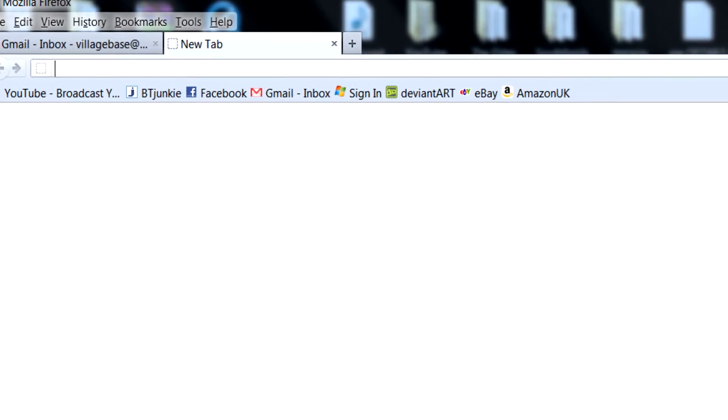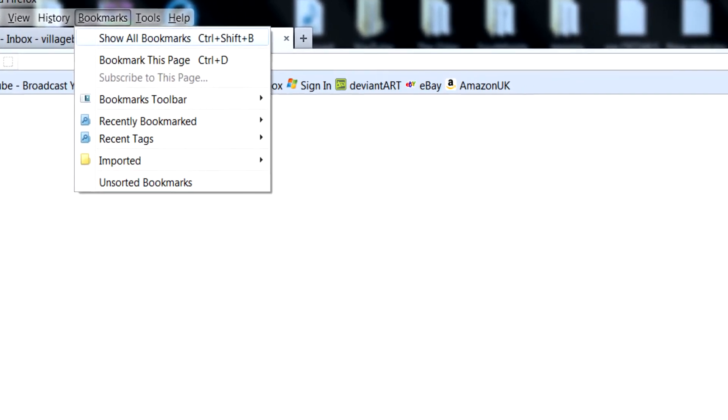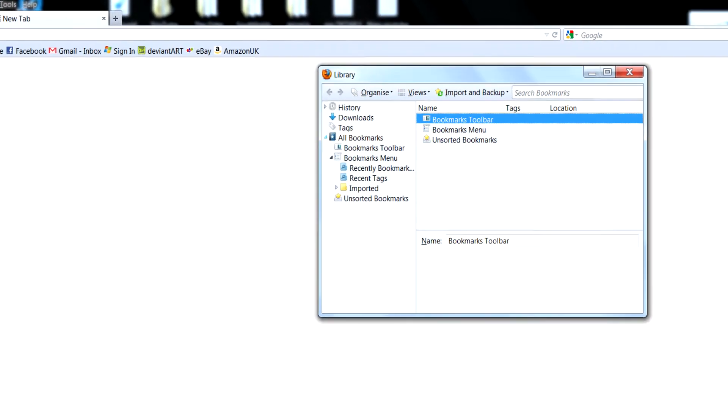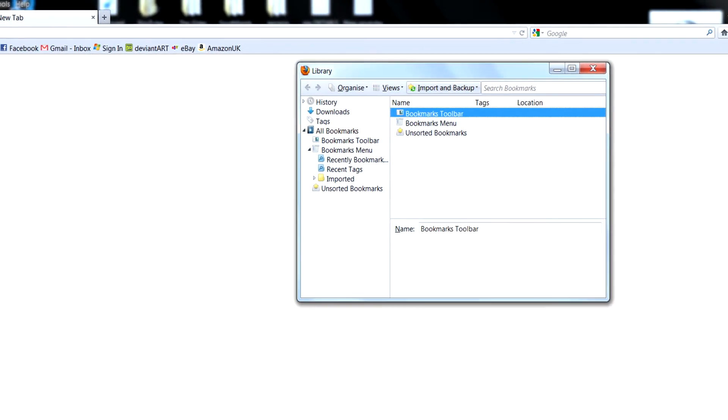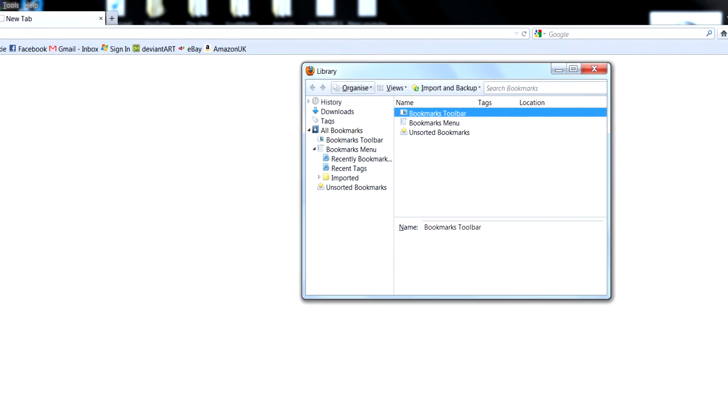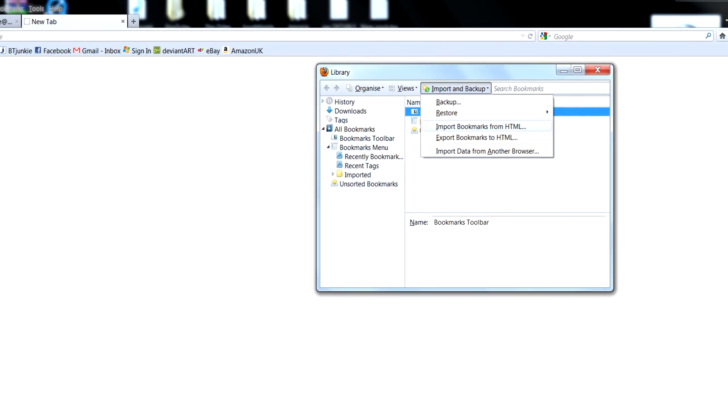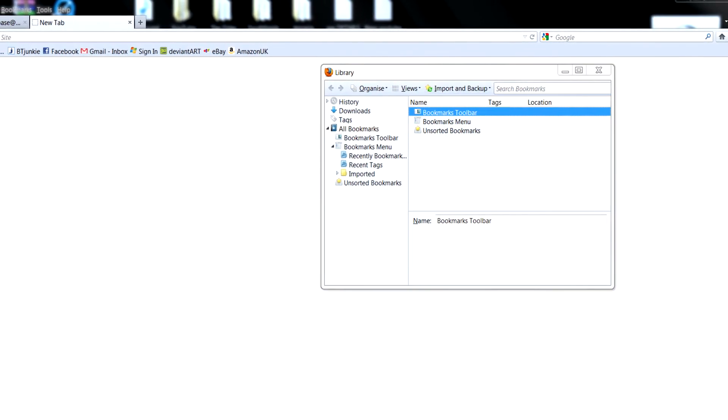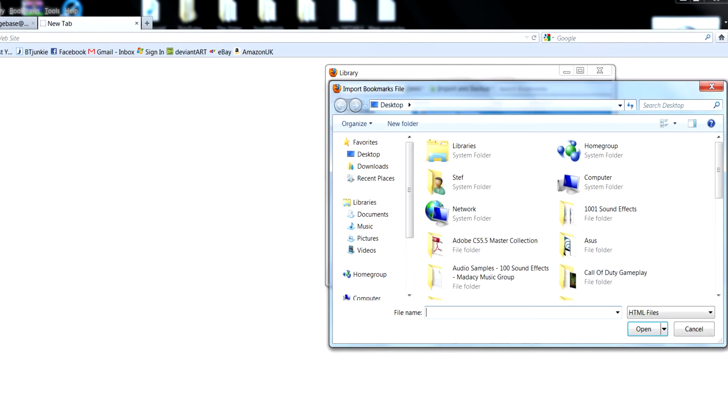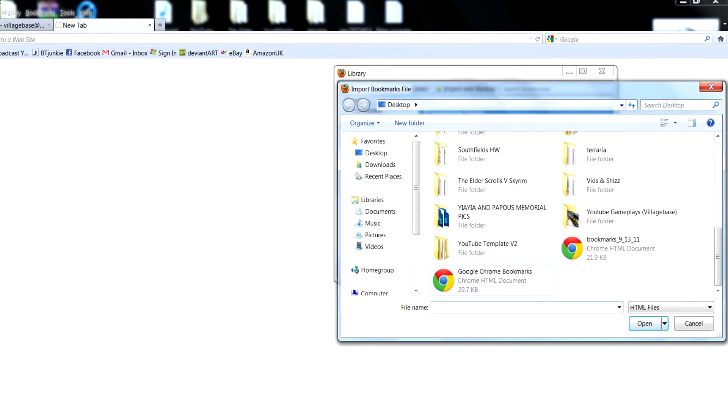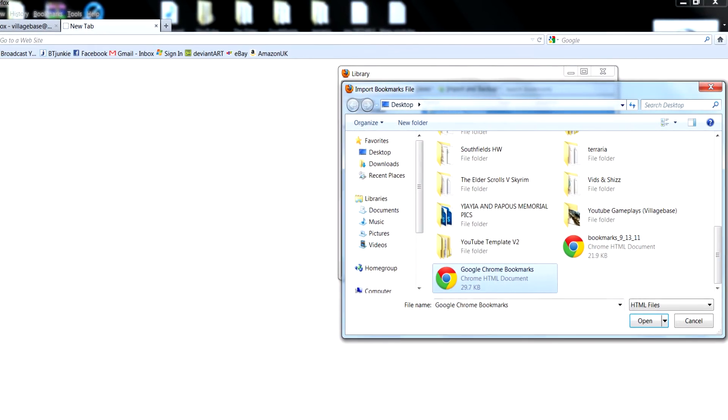Then you will go to bookmarks, show all the bookmarks. You will go to import and backup, then click import from HTML and you will find it right here.